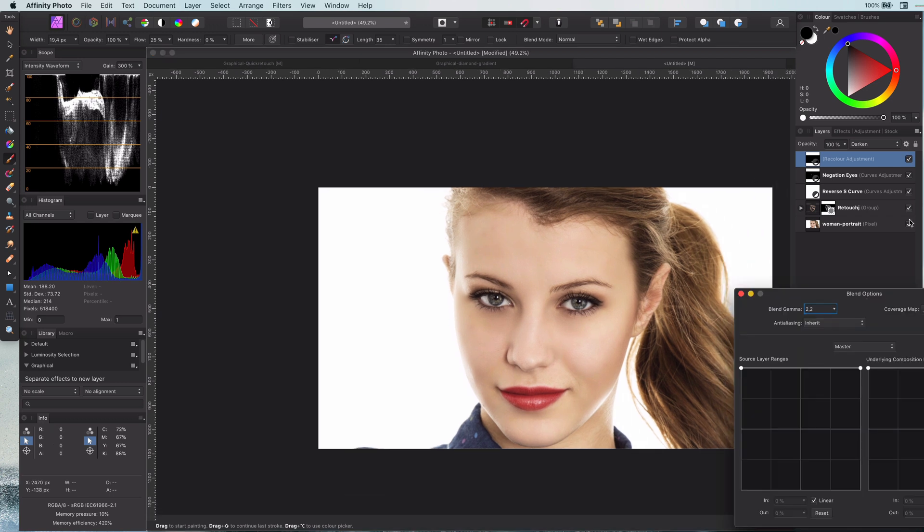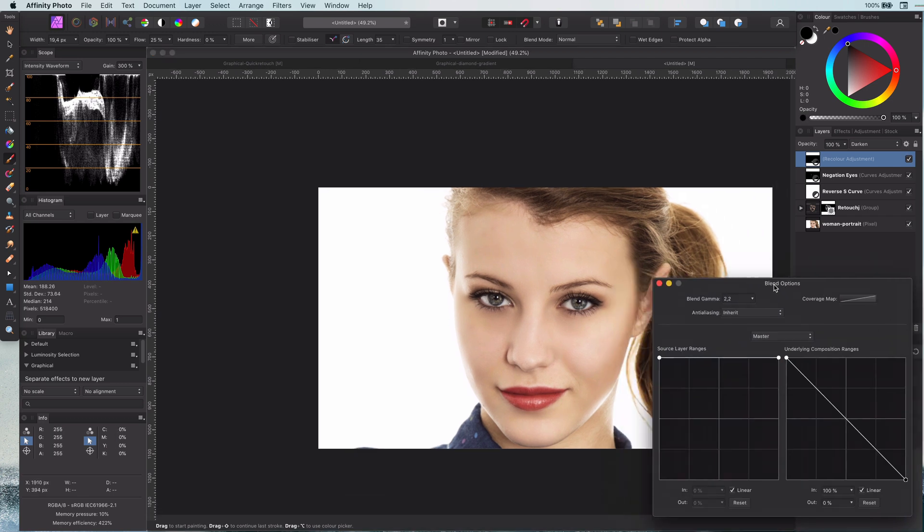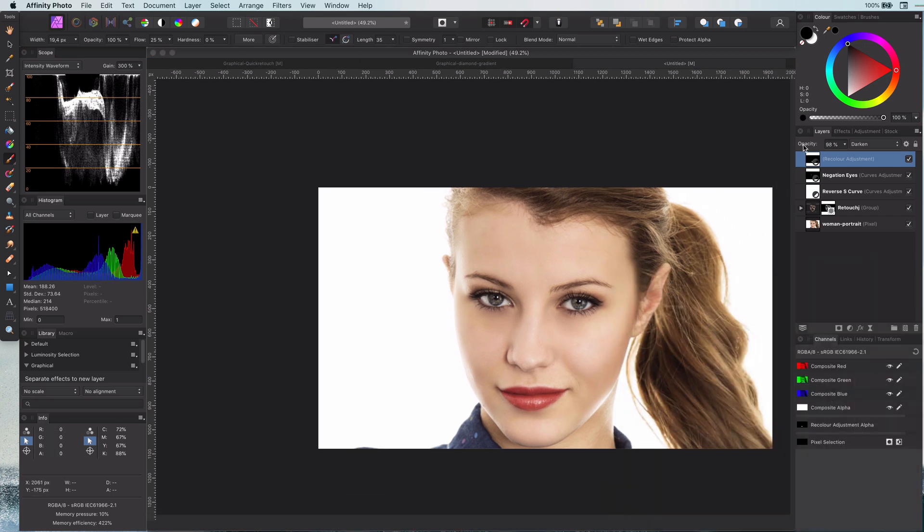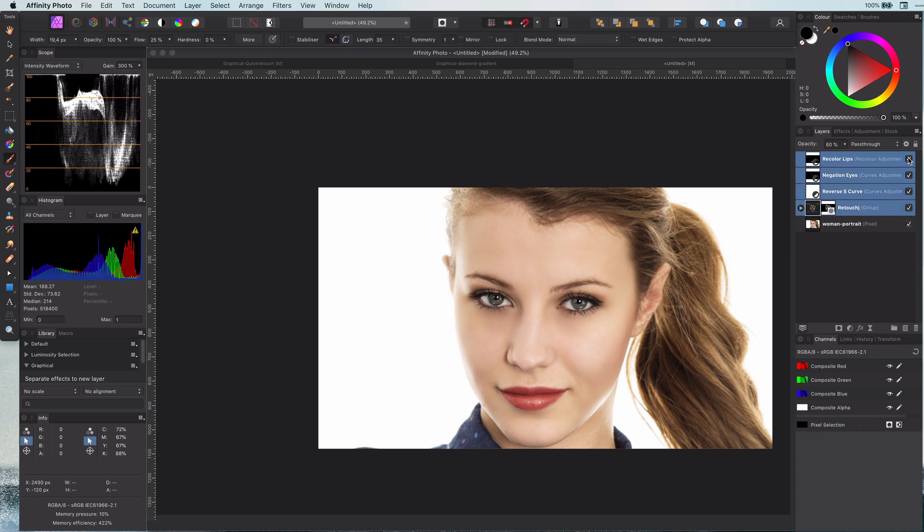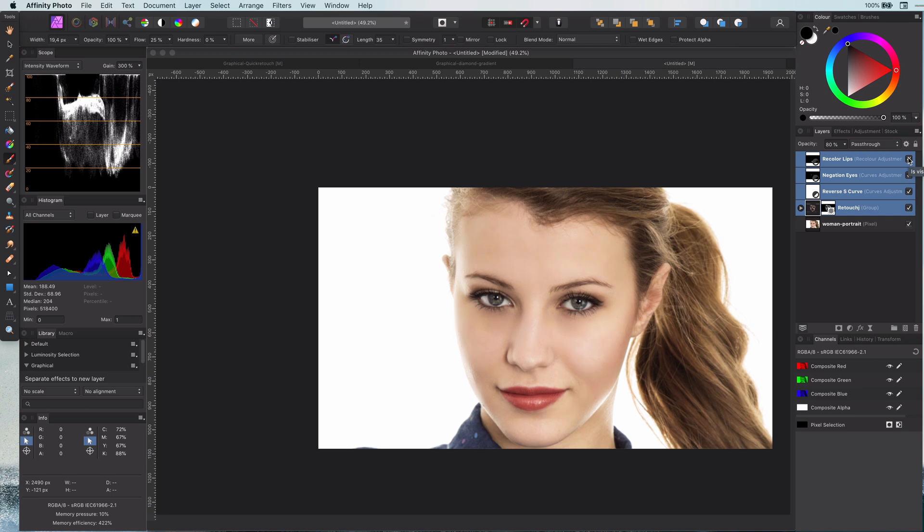To make it blend better I will adjust the blend range so it only applies to dark areas. The before and the after.